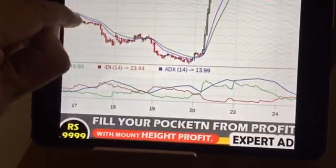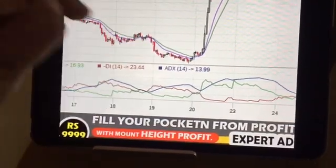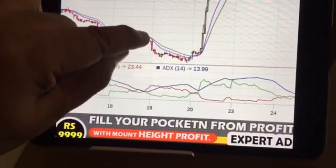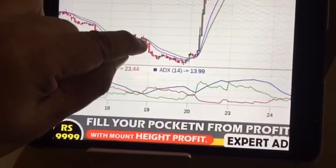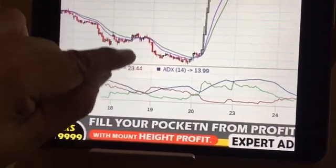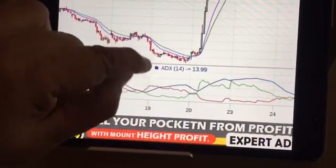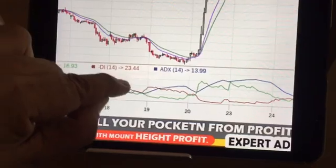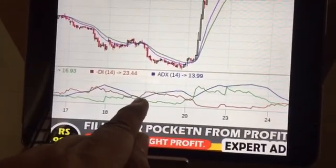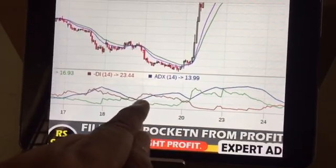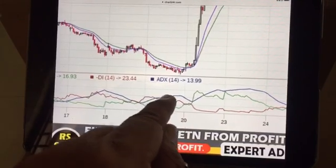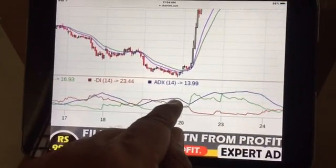Here again, the same thing happened as with the previous incident. The 13 moving average is below the 21 moving average, and price is below both averages. The trend is forming a downtrend, so DI minus is leading the ADX, and ADX started rising. You have to hold your position till the ADX gives a continuous rise.